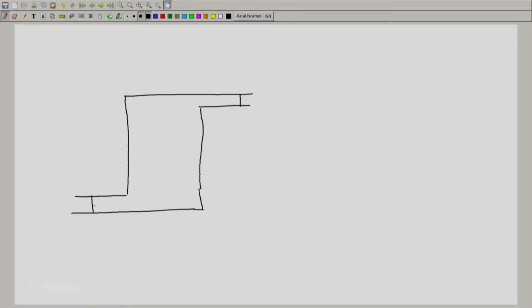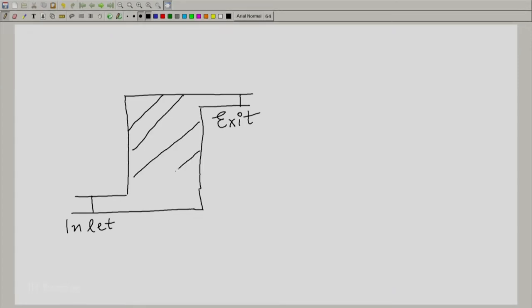Welcome back. We will look at a simple schematic to study open systems. I am going to draw a very simple open system here. You will notice that I have drawn this open system — the shaded part — and it has one inlet and one exit. The location of this inlet and exit is not of any consequence, neither is the shape of this open system.